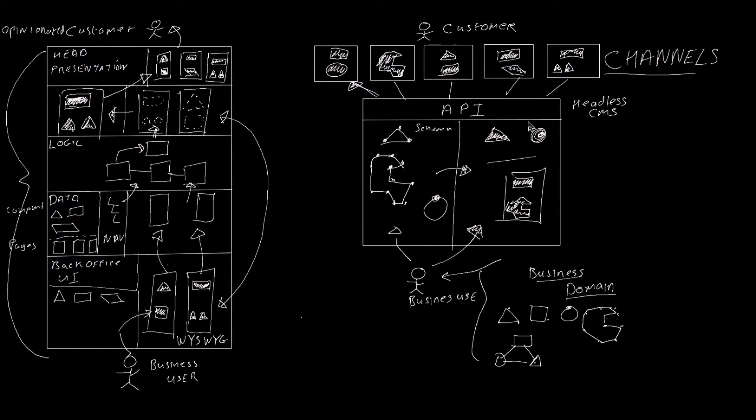So with a Headless CMS, you don't get predefined content types defined inside a database table. You have the ability to create your own content types using schemas. So we've defined a traditional monolithic web CMS and a Headless CMS. So what's the architecture of a decoupled CMS?